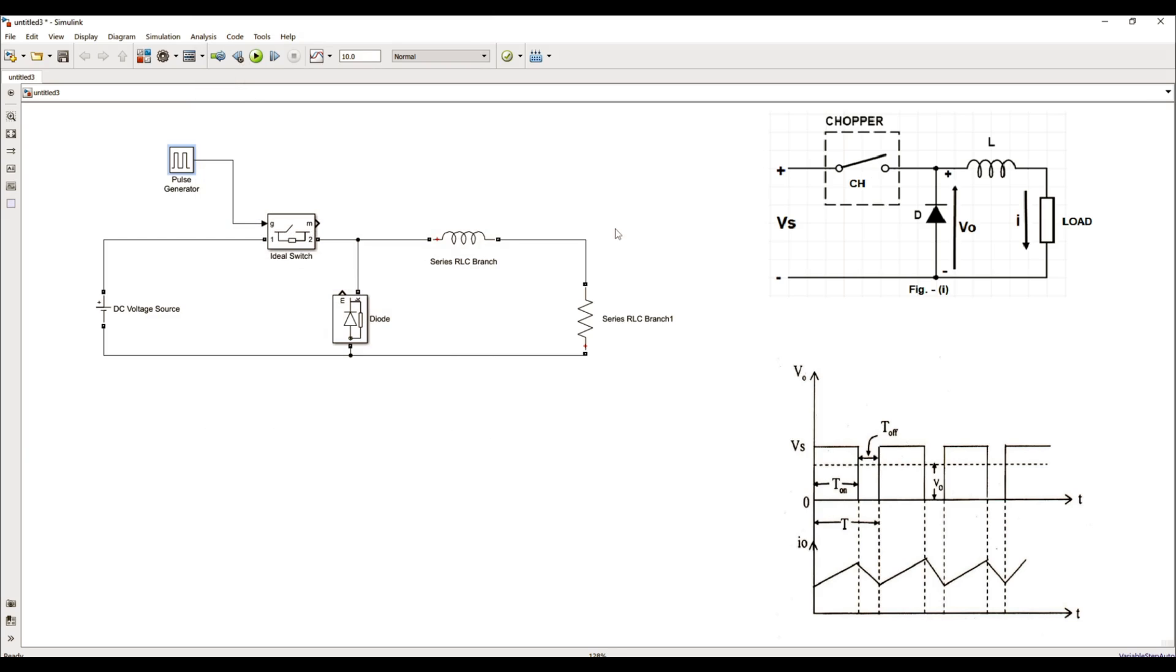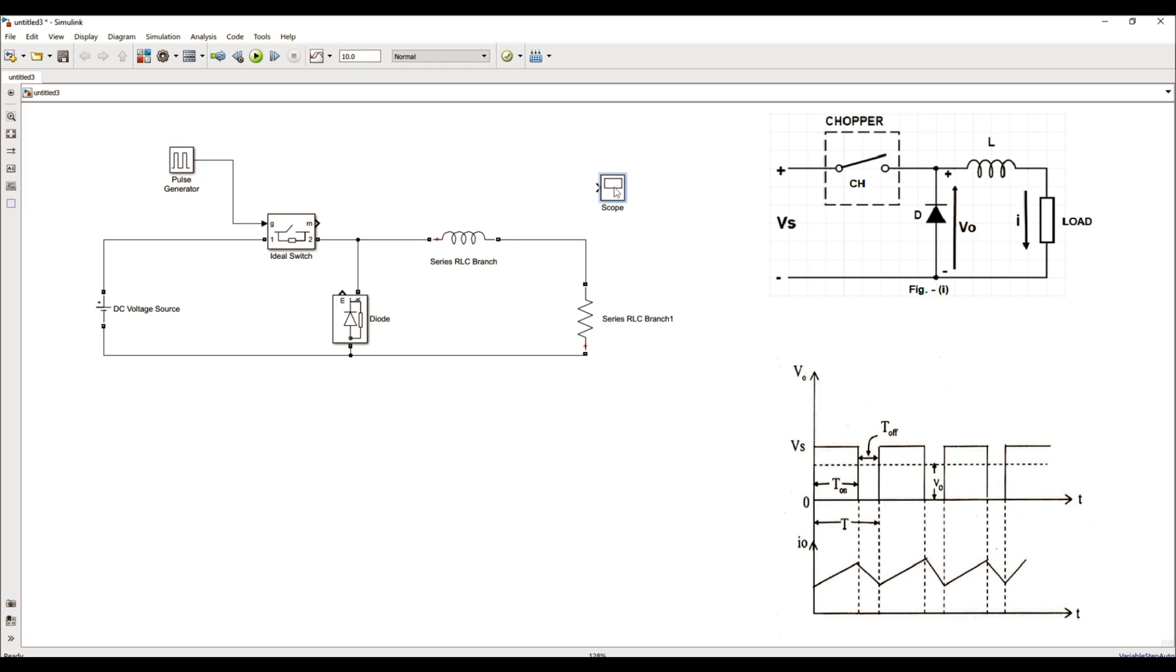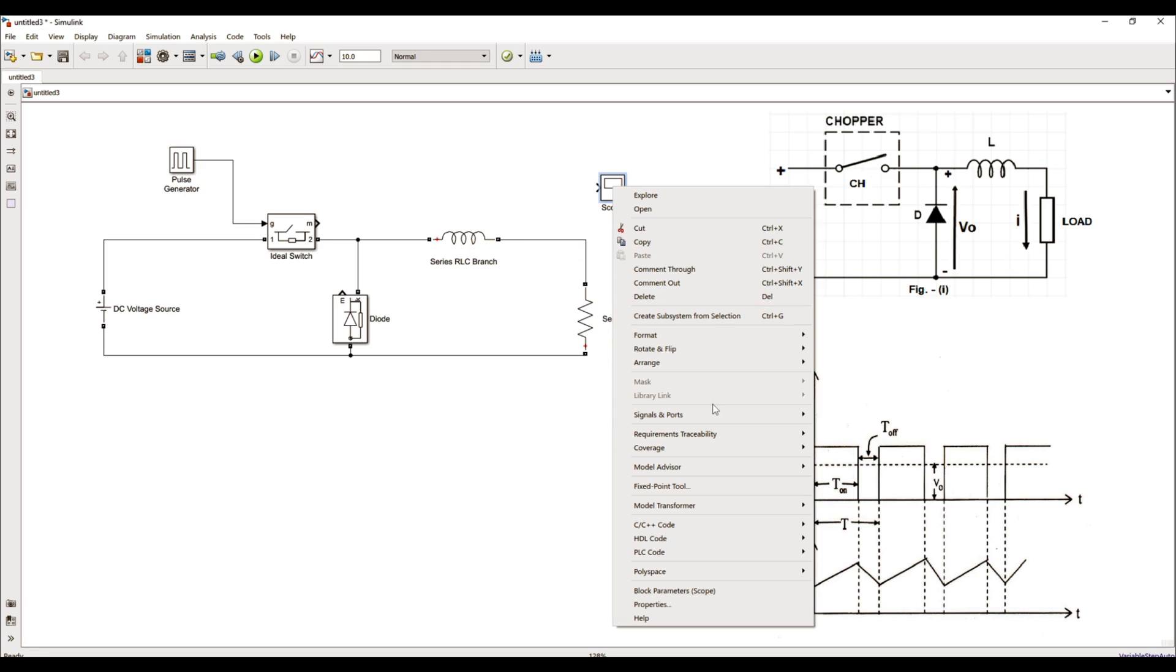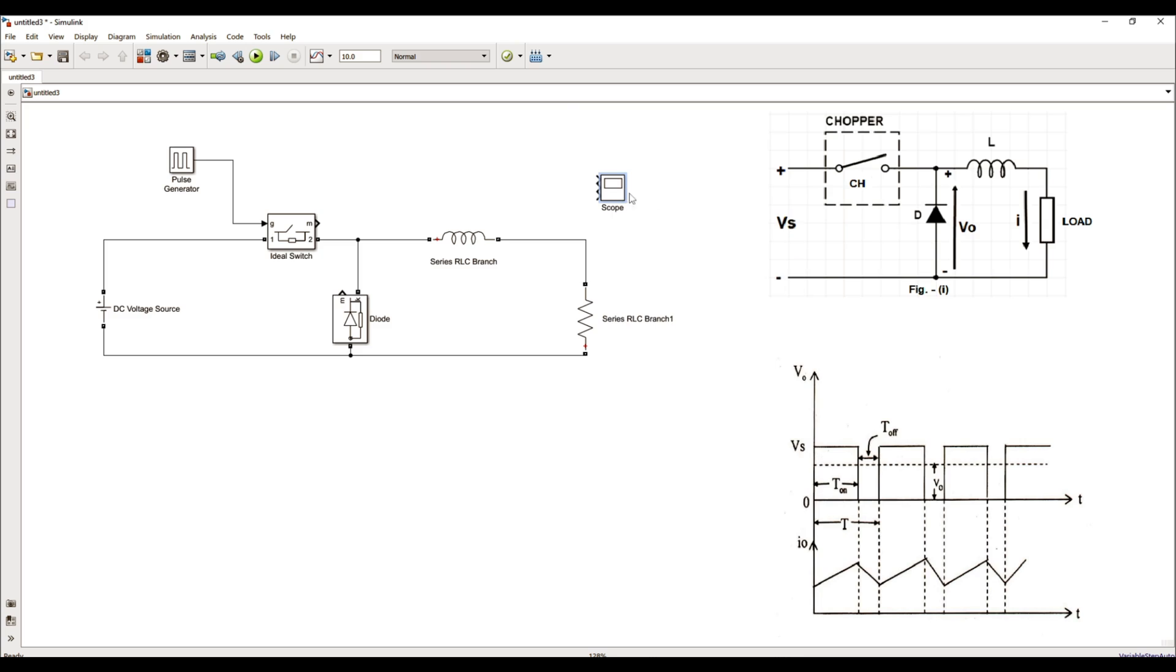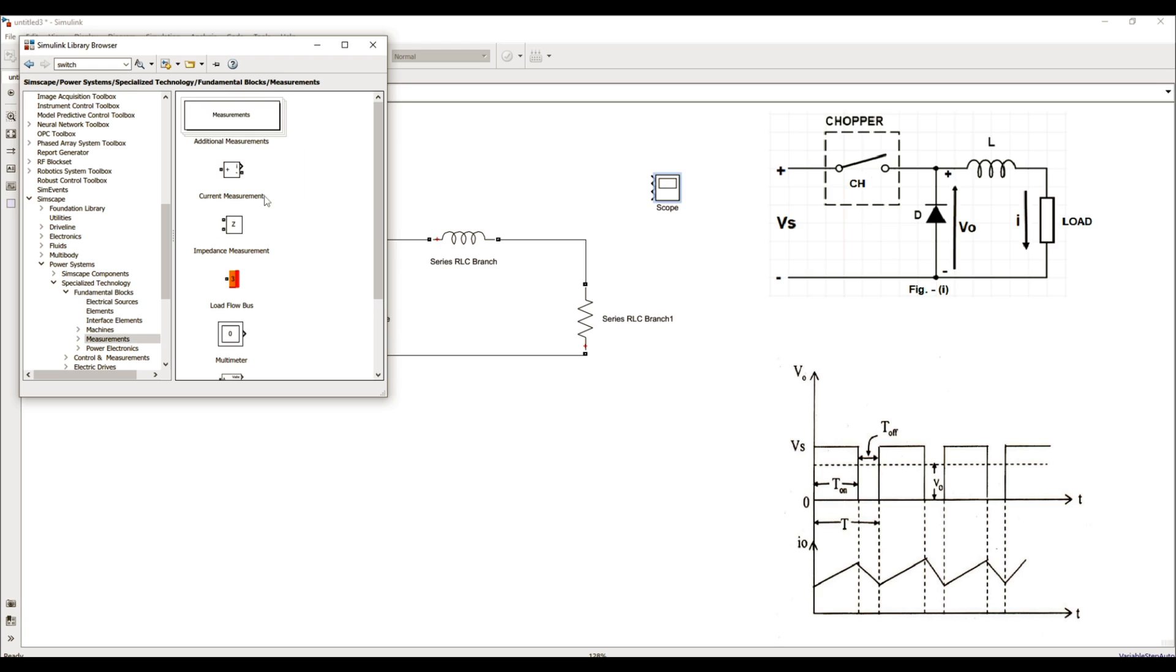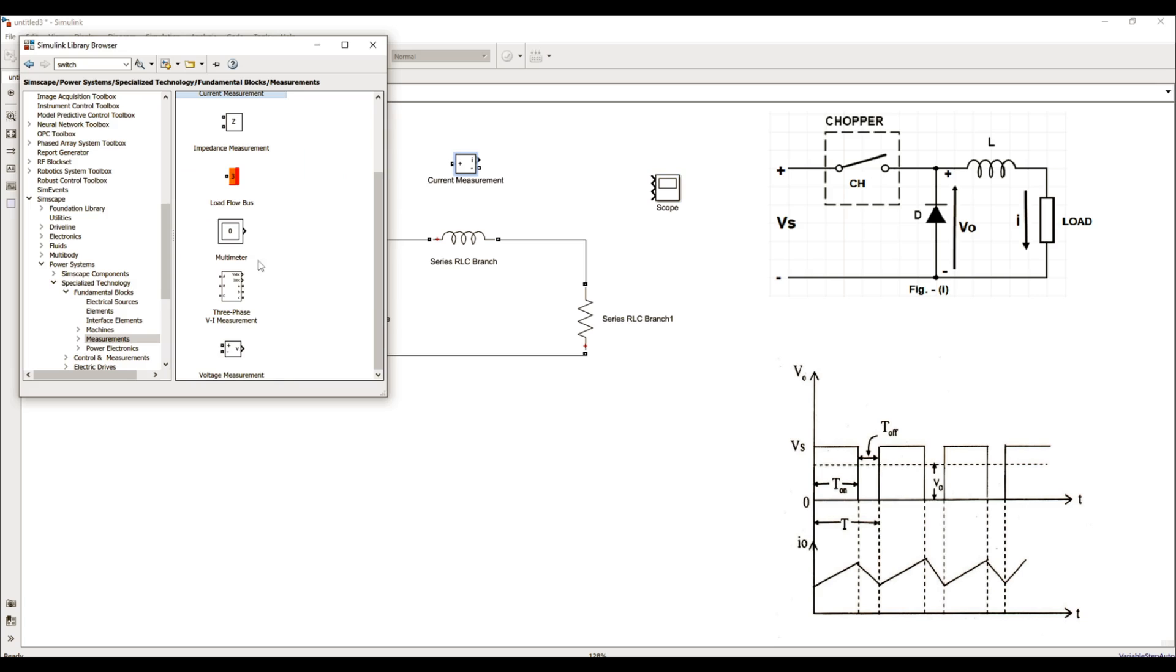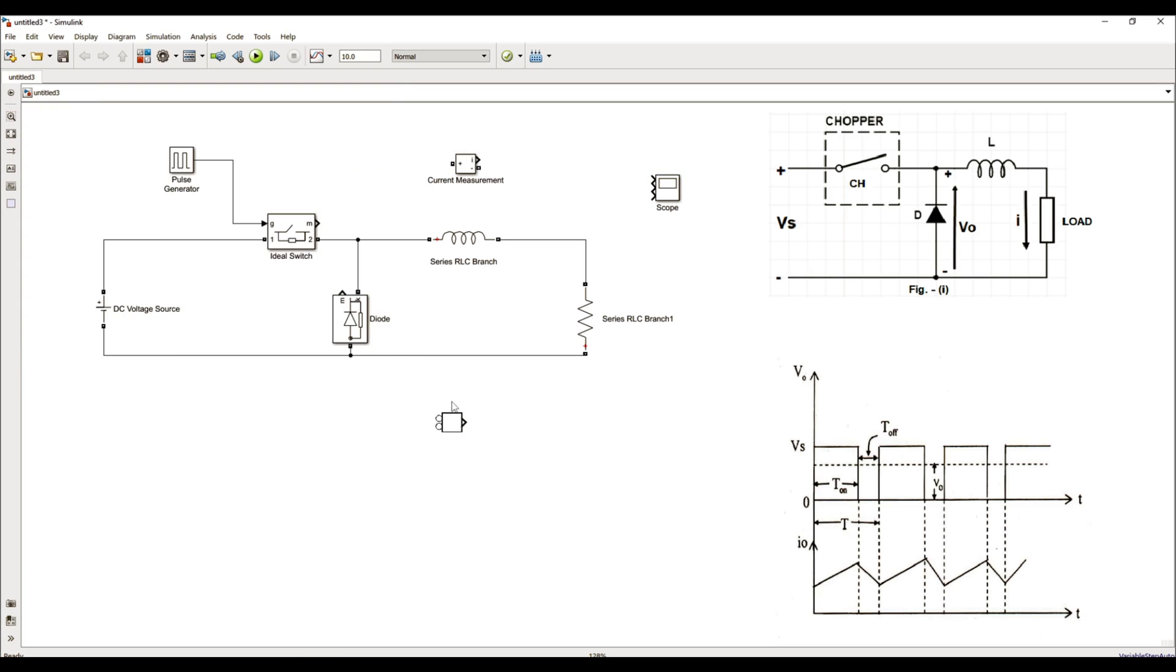Circuit is complete and in order to visualize the waveforms, I require one more block. I'll call the scope block. Let me increase the number of ports by right clicking it and increasing number of ports to 3. Before using this block, I'll have to insert the measurement devices also. Let me go to the library, go to the measurement blocks and I require both current measurement as well as voltage measurement blocks. I'll duplicate it by right clicking and dragging.